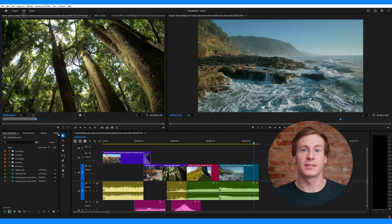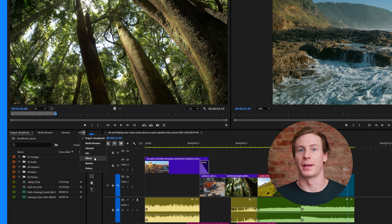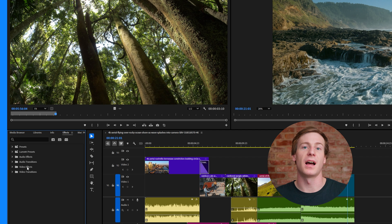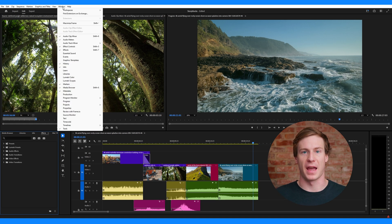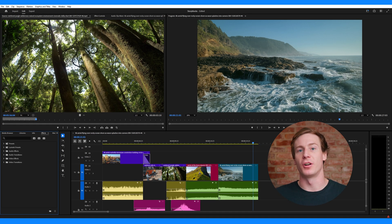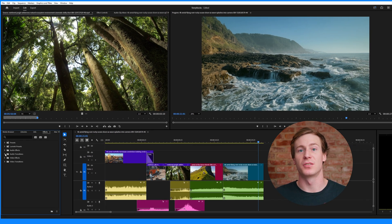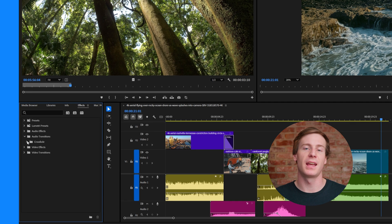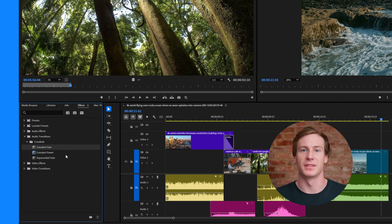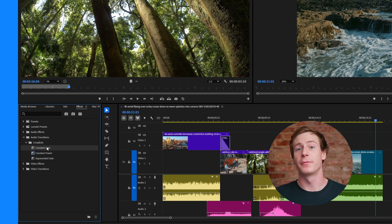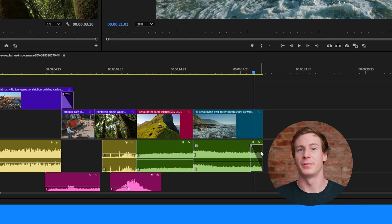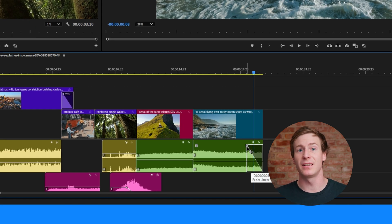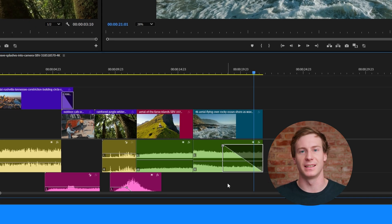To add any of these effects, open the effects panel. If it's not visible, go to Window Effects. Then navigate to Audio Transitions Crossfade and you'll see the three transition options. Drag your preferred transitions onto the end of your audio clip. Then you can adjust the transition length by dragging the edges of the effect in the timeline. This is the quickest method for a basic fade out.